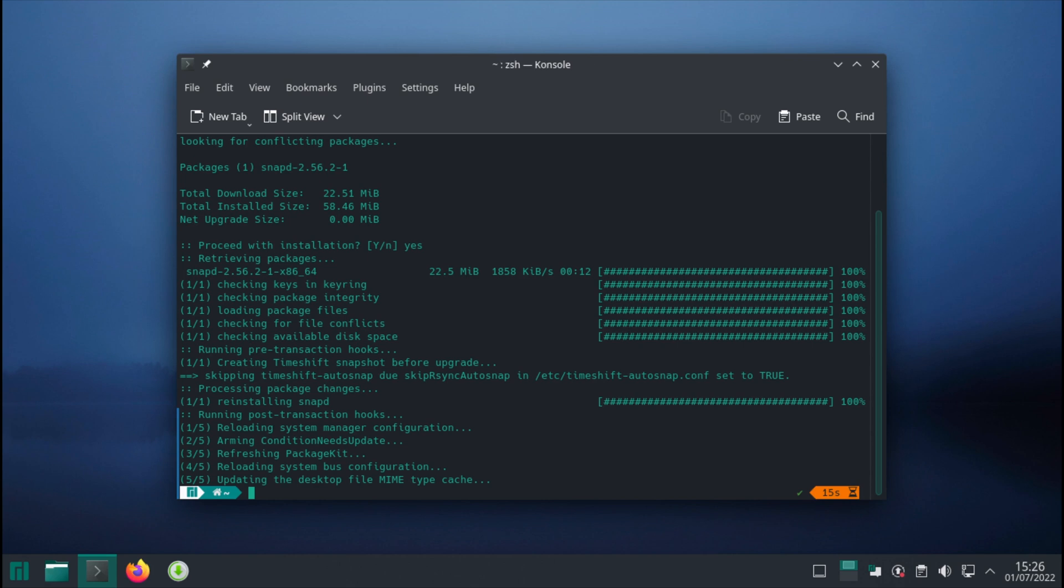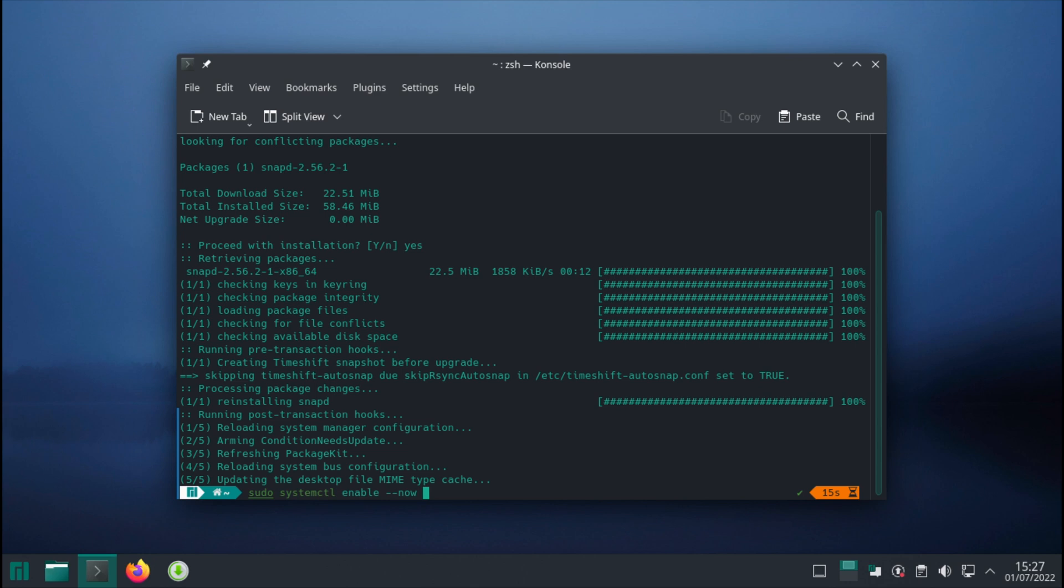The command is: sudo systemctl enable --now snapd.socket.